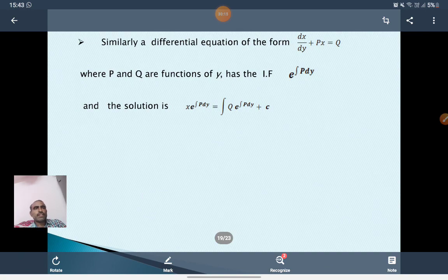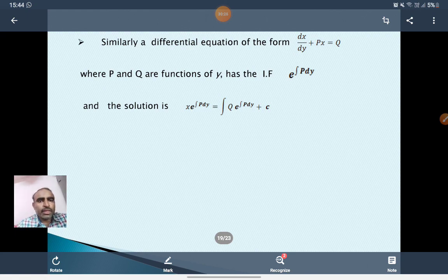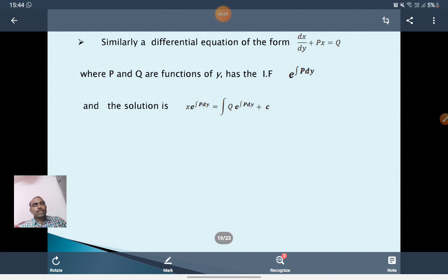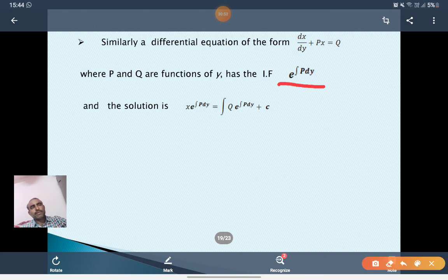Similarly, a differential equation of the form dx/dy plus Px equal to Q, where P and Q are functions of y, has integrating factor e^(∫P dy) and solution x·e^(∫P dy) equals integral of Q·e^(∫P dy) plus C.